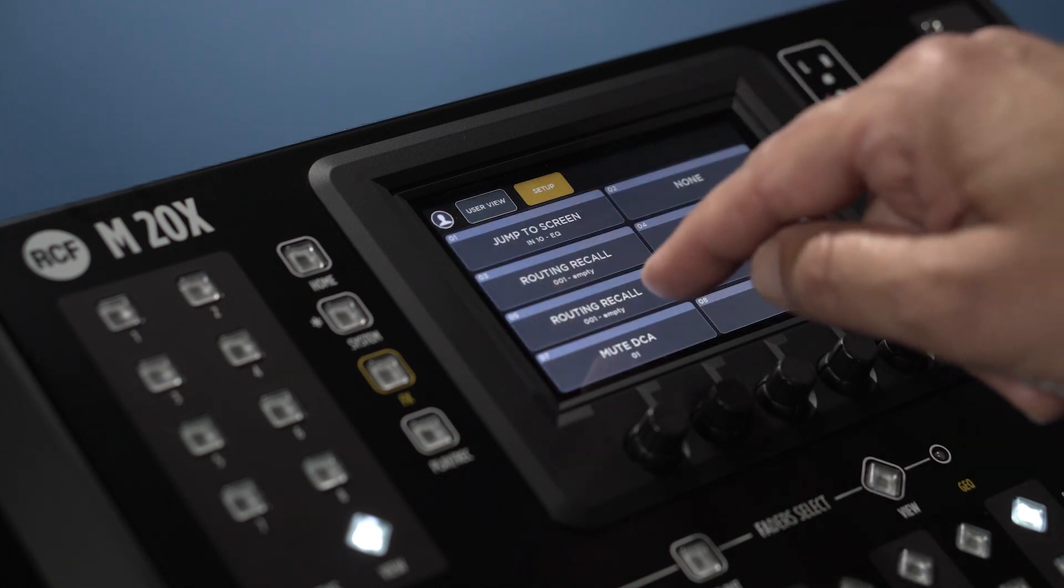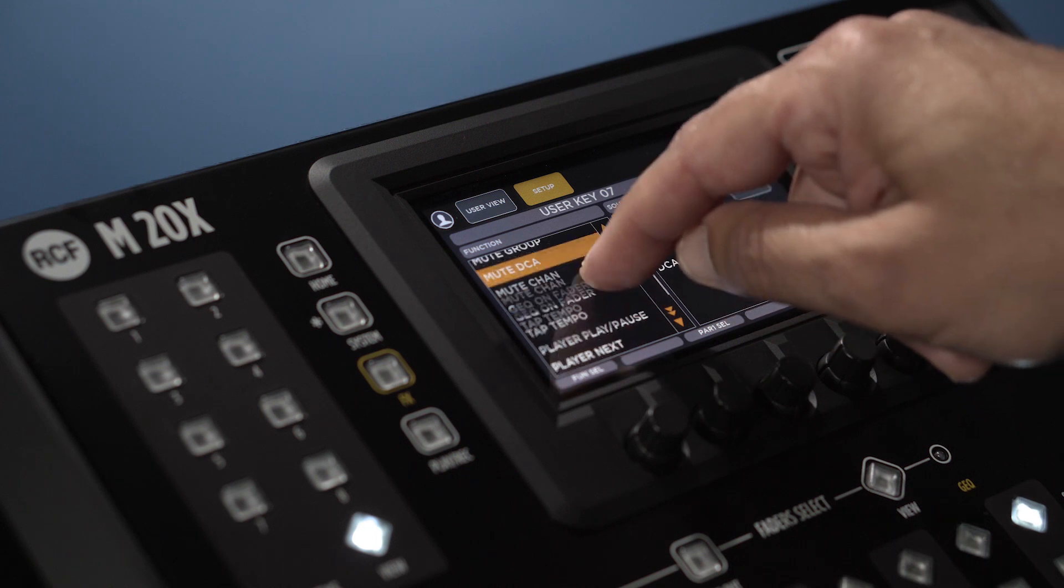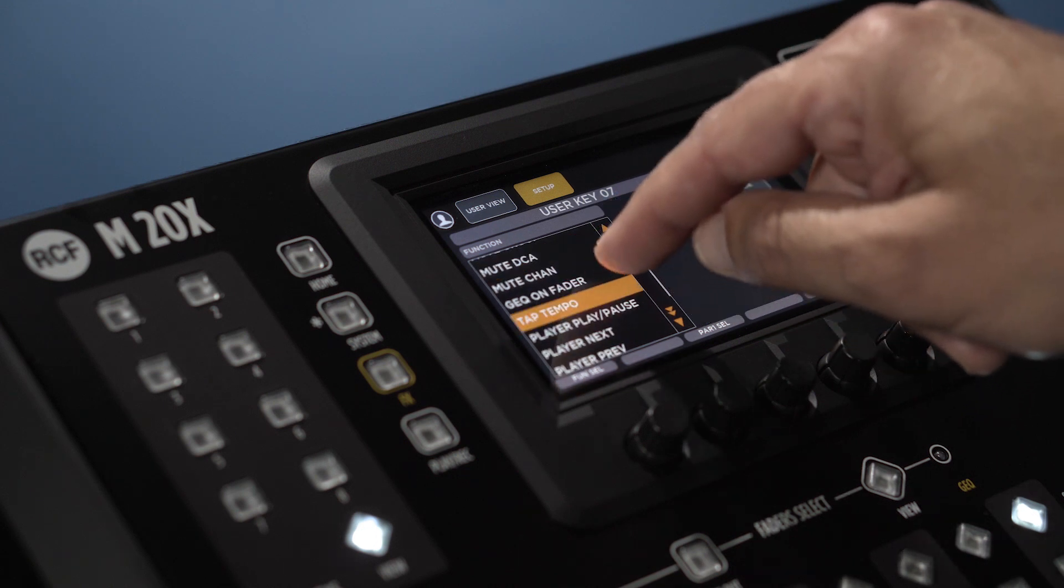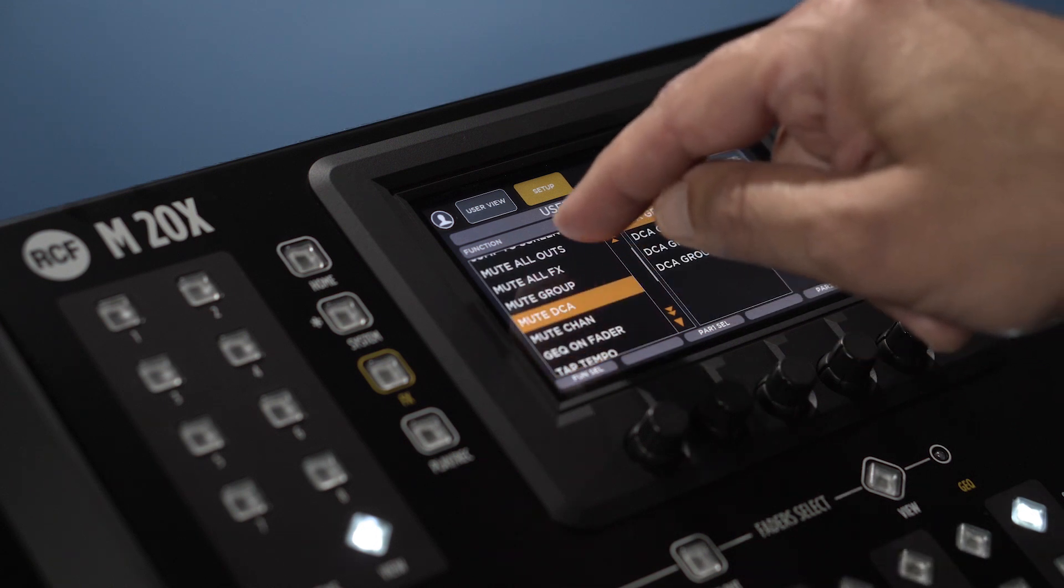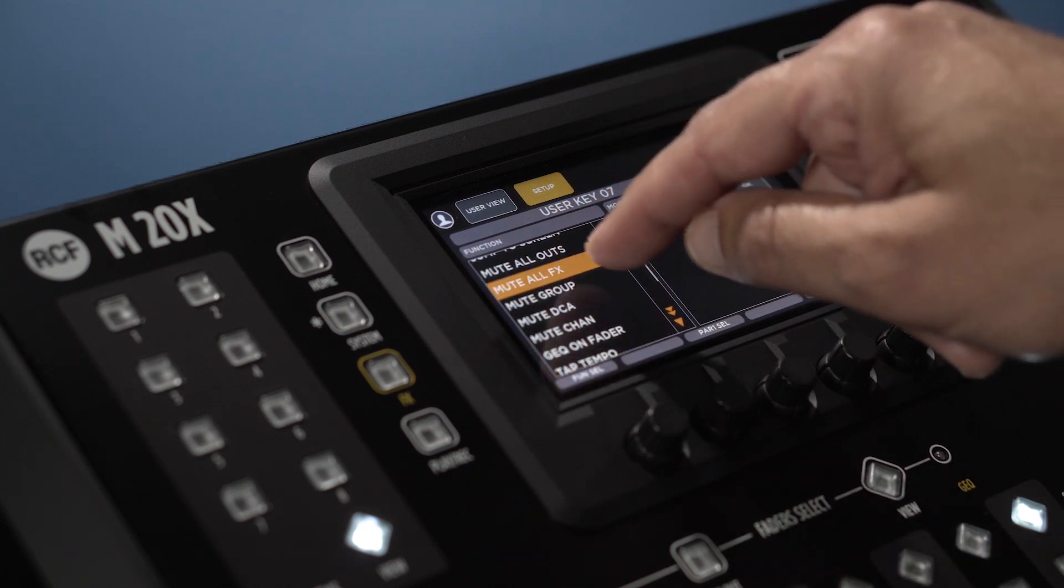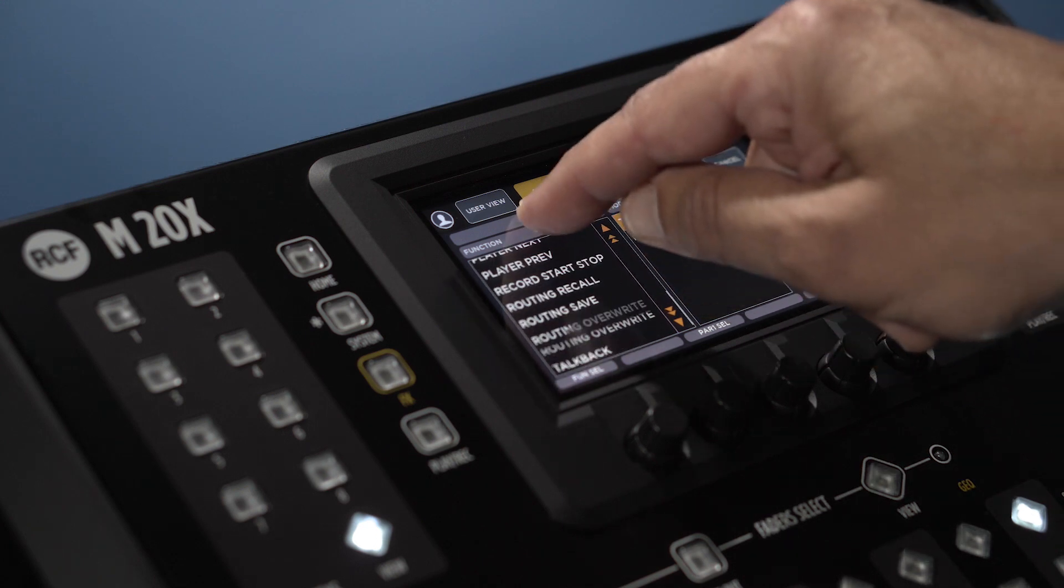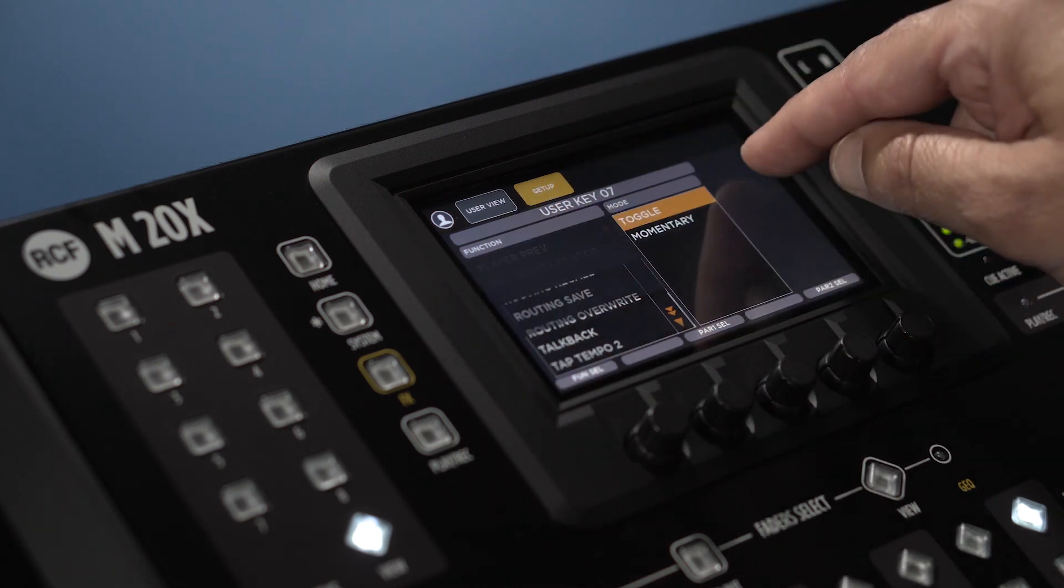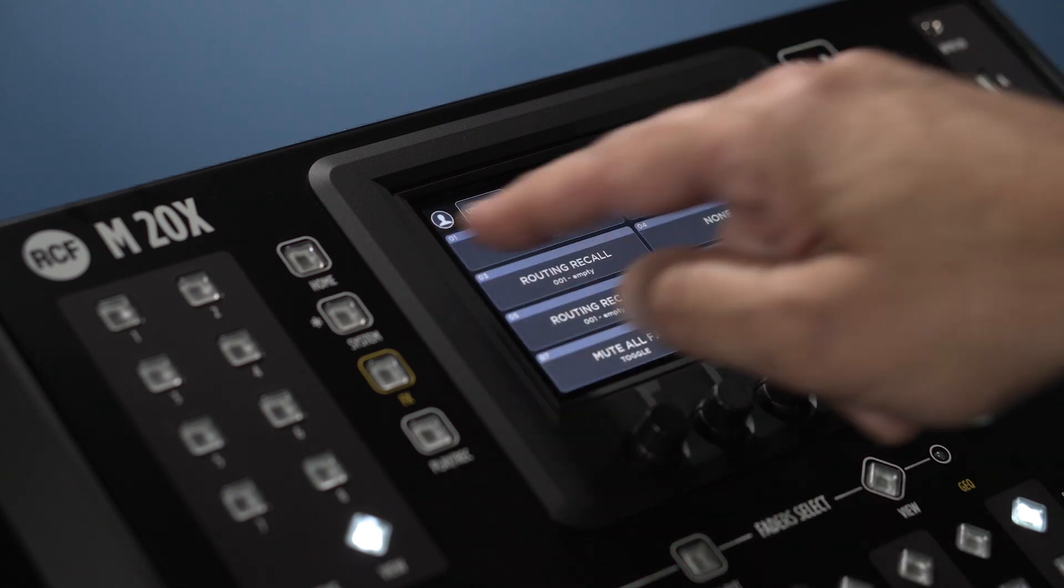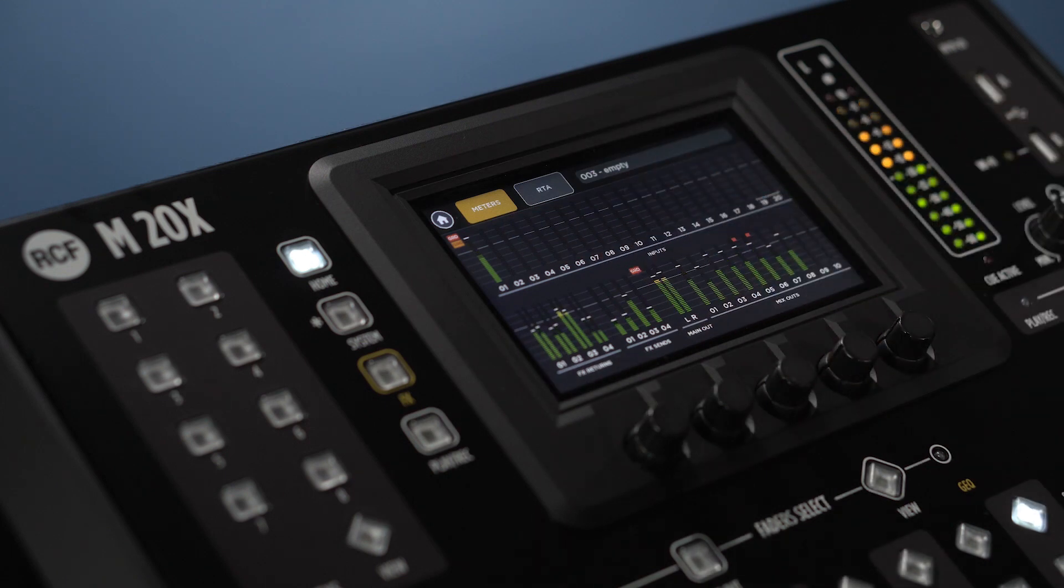We have tap tempo, talkback, mute DCA, mute effect, and several other really useful functions to customize the M20X to work speedily and easily according to our needs.